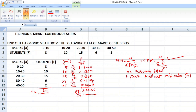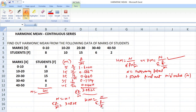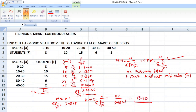Now n is equal to 41 and summation f by m is equal to 3.0825. The formula is harmonic mean equals n by summation f by m. So here, 41 by 3.0825 comes to 13.30. This is the harmonic mean.